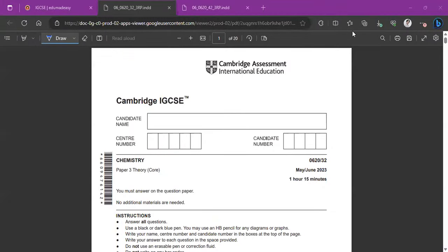Hello, everyone. Welcome to EduMadeEasy. We offer a collection of free resources for IGCSE and checkpoint exams. For more information, please visit www.edumadeeasy.com. Today, we're going to be solving the Chemistry 0620 paper 32 for the May and June 2023 series. Let's get started.